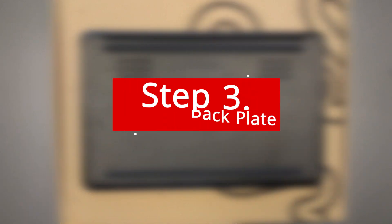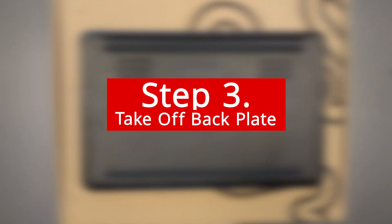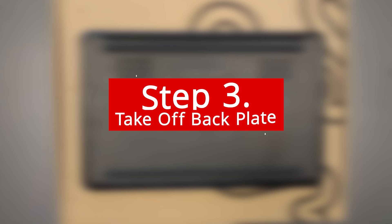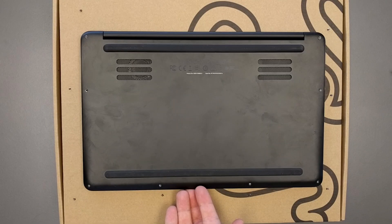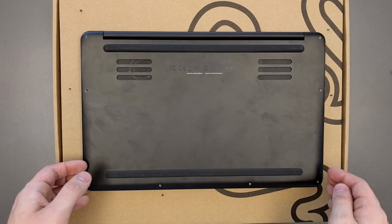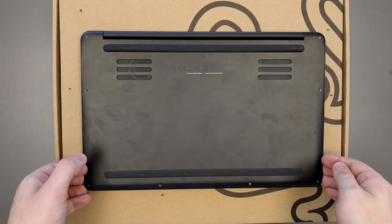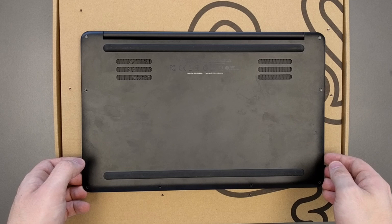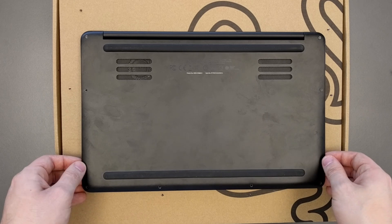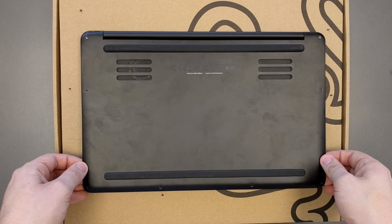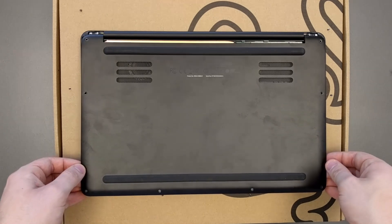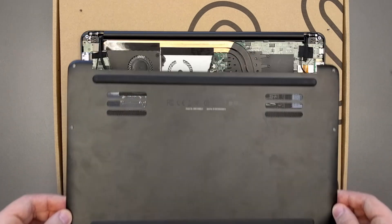Step 3: Take off the back plate. Pull up slightly on the bottom and then slide down. When you pull up you might feel a little bit of pressure from the top side. It might feel like there's another screw in, but it's a piece of plastic that is clipped in. And that's why you want to slide down instead of continuing to pull up.